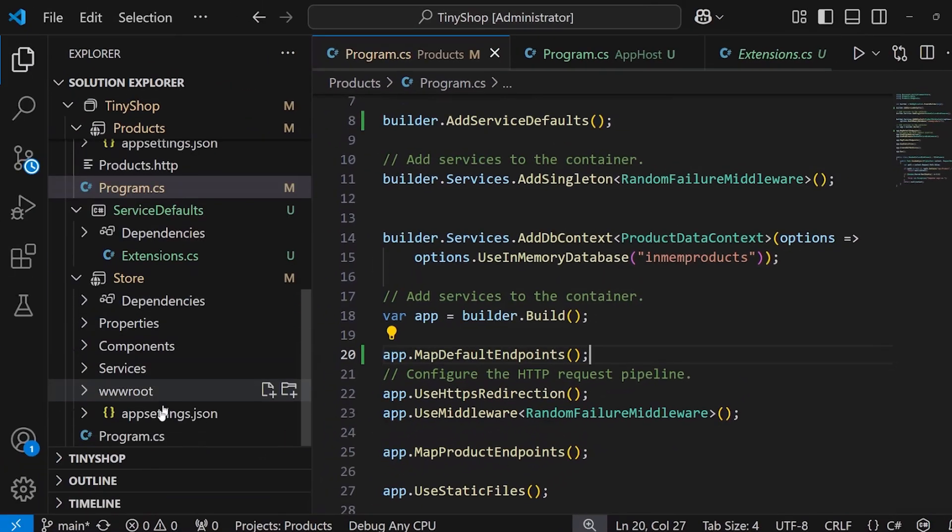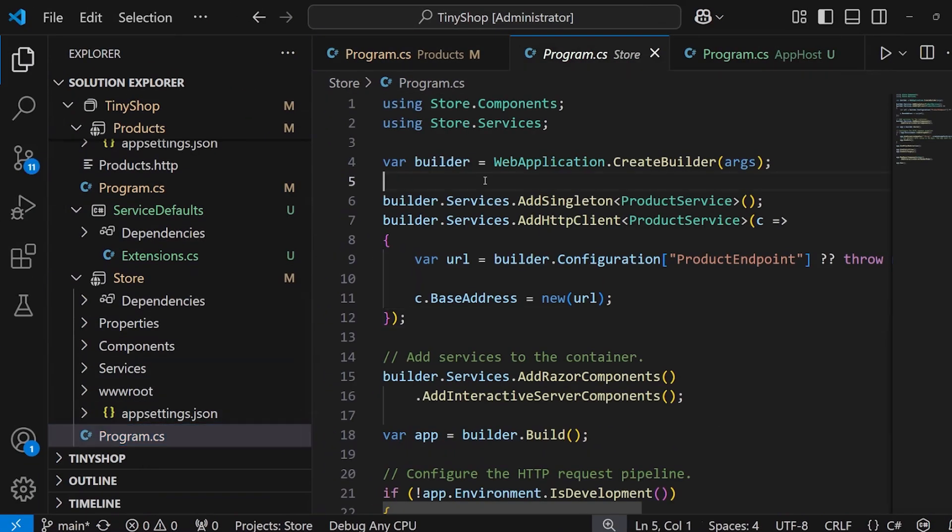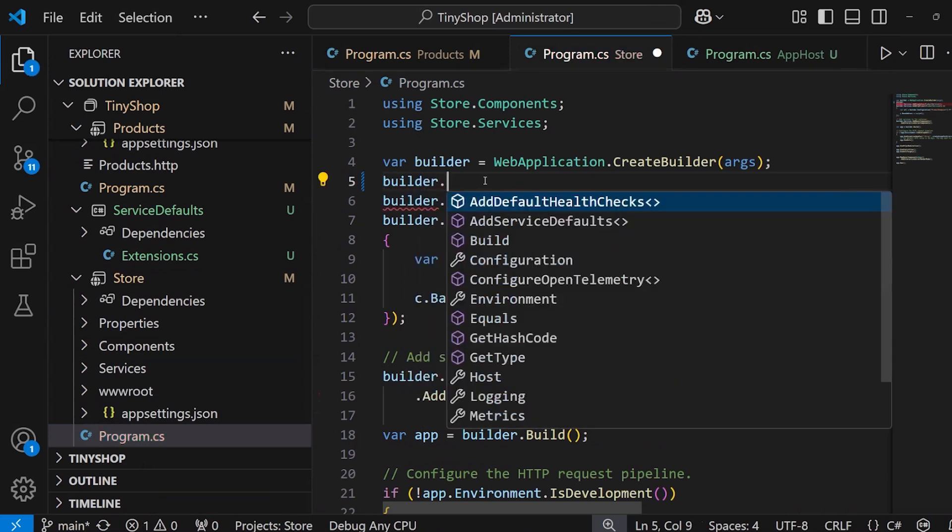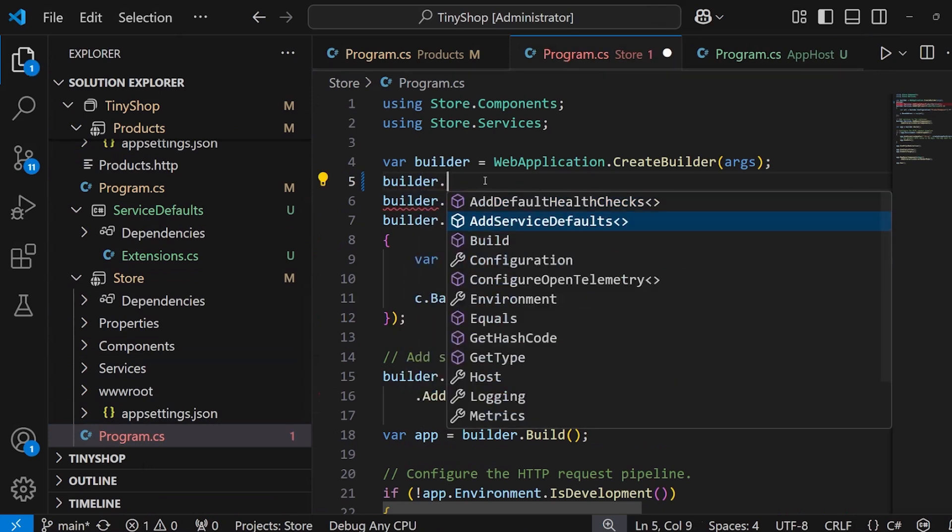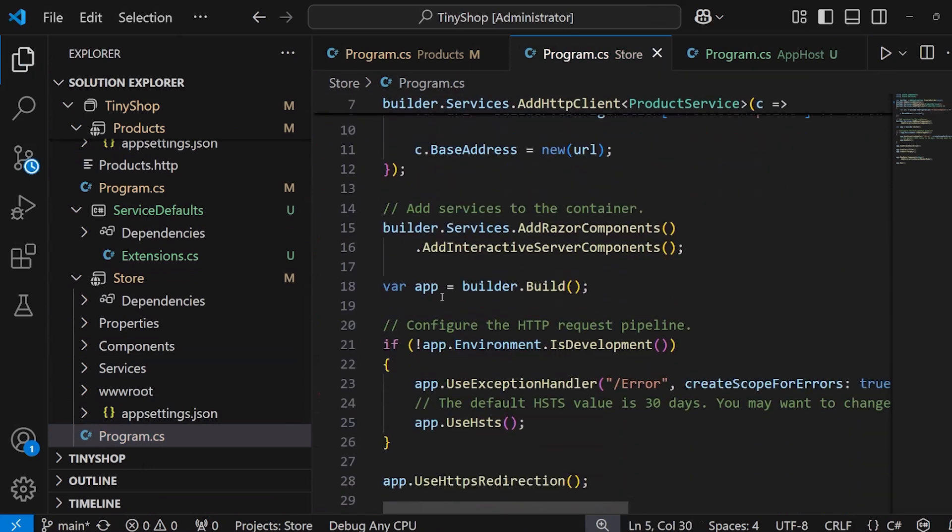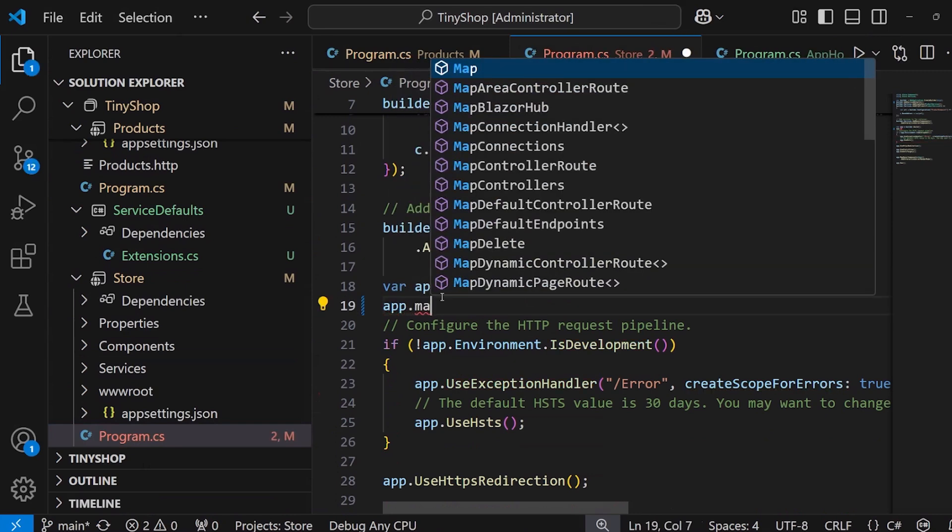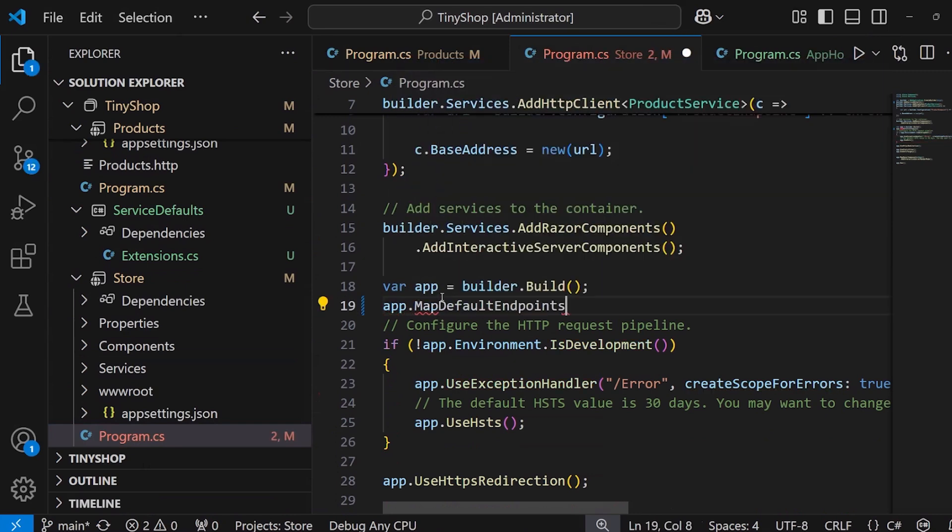Now, I'm also going to go into my store front-end, and I'm going to do the same exact thing. Builder dot add service defaults, and then down here, I'll say app dot map my default endpoints. Perfect.